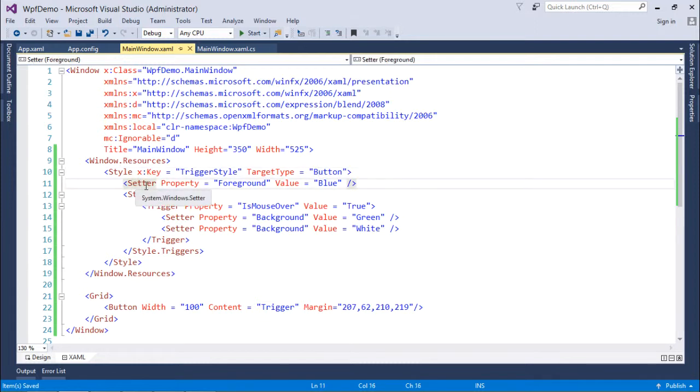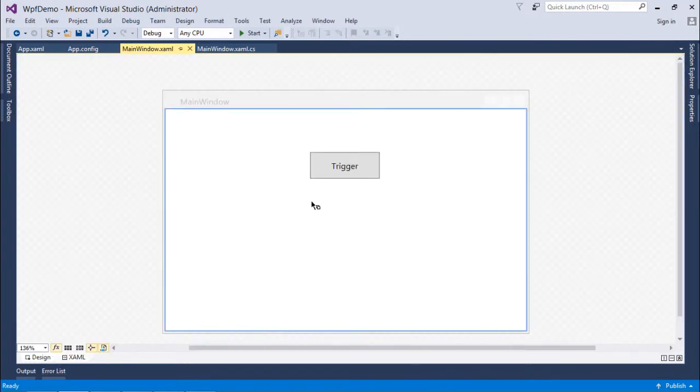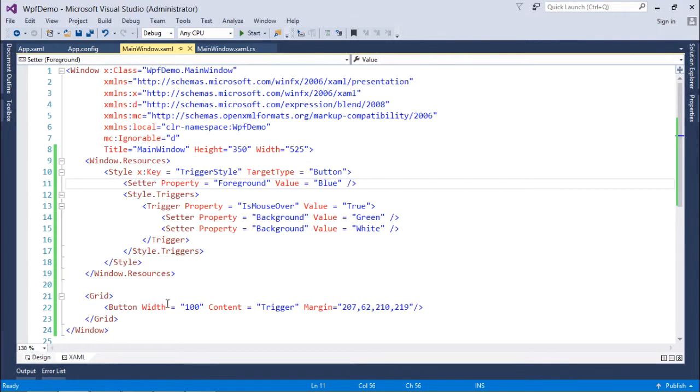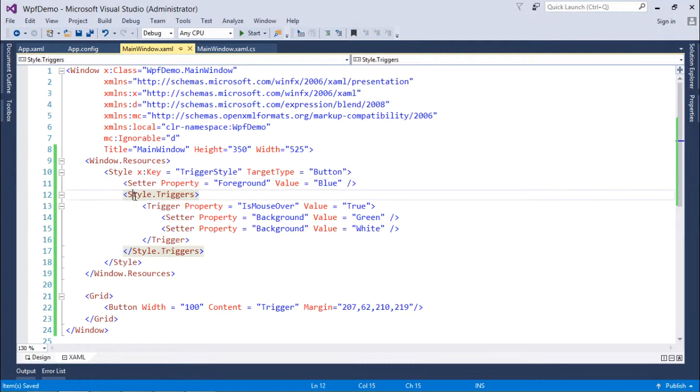By default you can see there is a setter property - foreground is blue. So when I see the button, the color should be blue, but since it is not implicit first, I'll have to set it as the resource later. You can set as many setter properties here. After that, I put style.triggers, so basically from here onwards the trigger implementation is beginning.